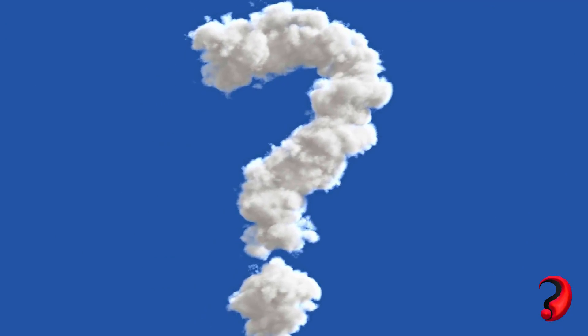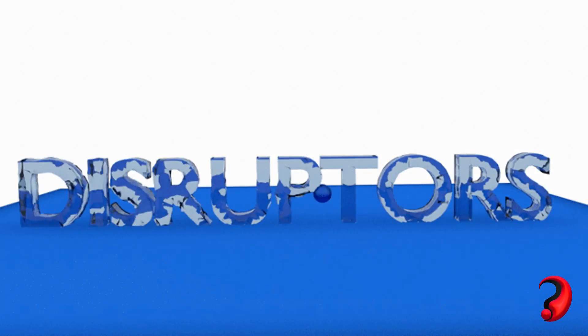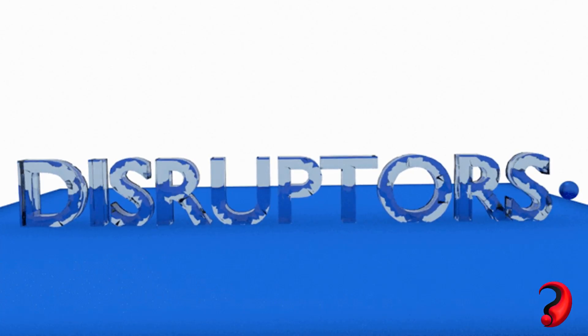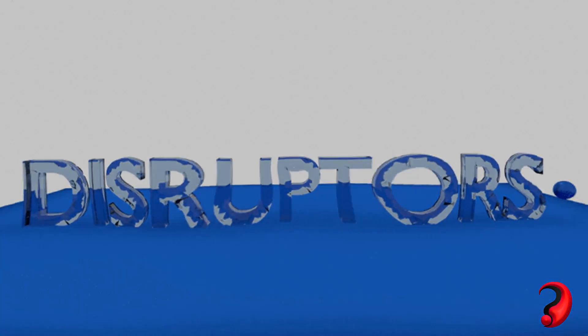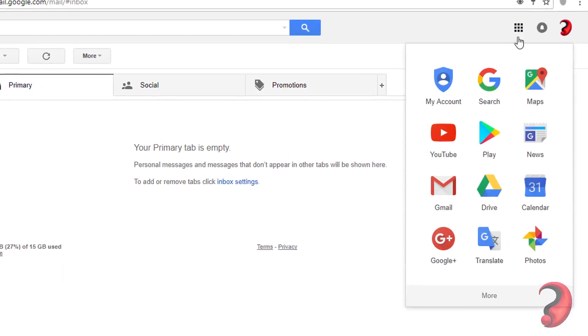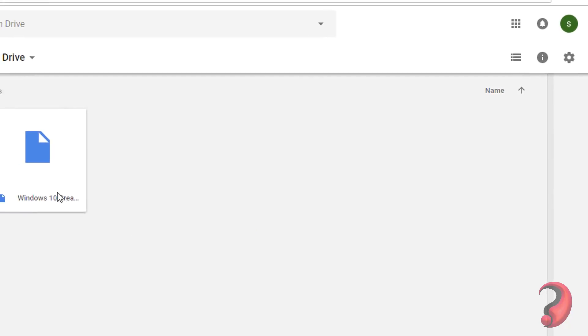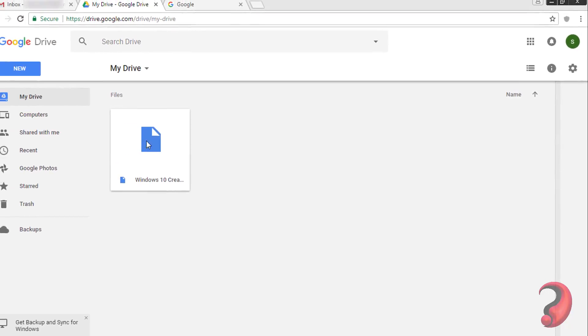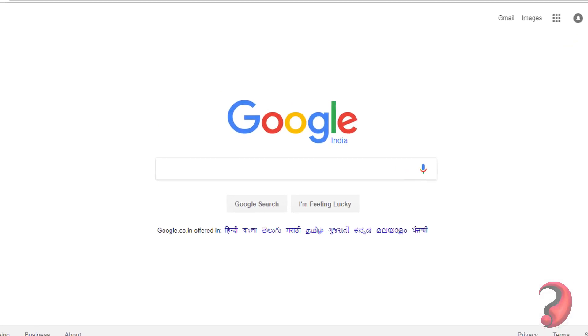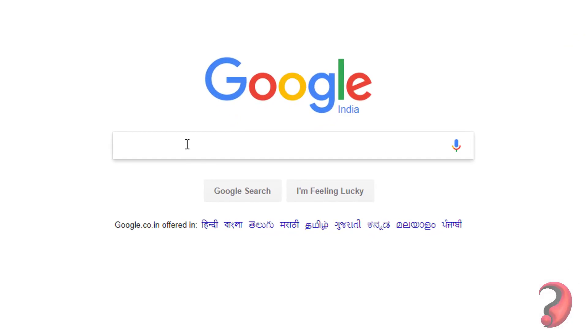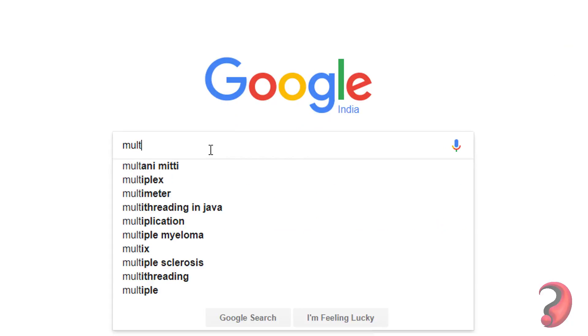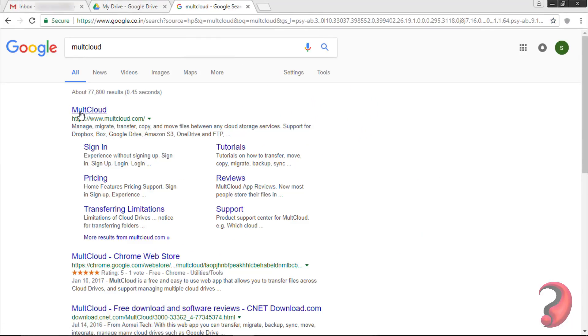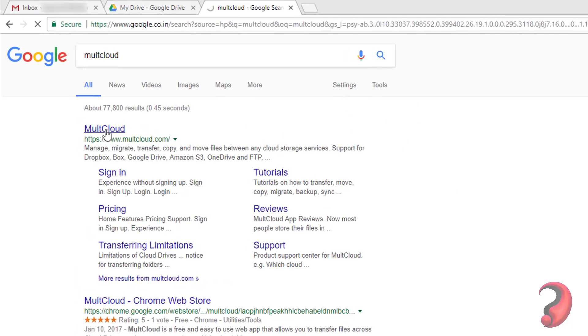First, go to Google Drive. In our previous video, we uploaded this file. Now you have to go to MultCloud. MultCloud allows you to conveniently access and manage all your cloud drives from one interface.